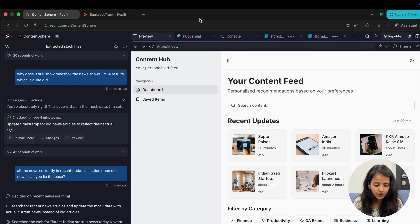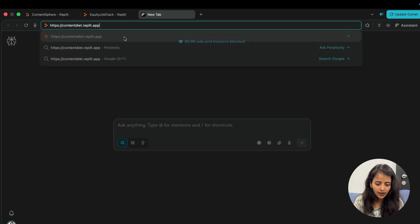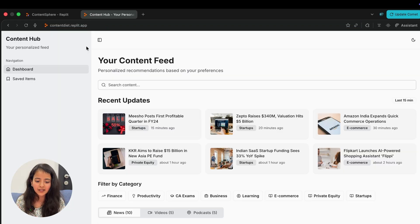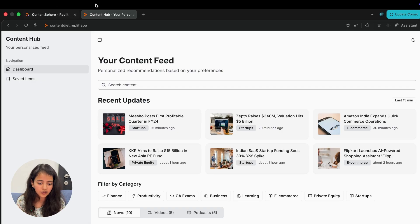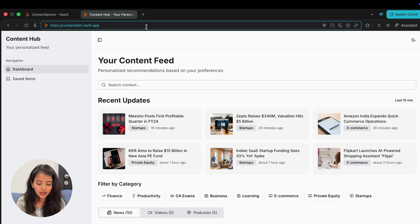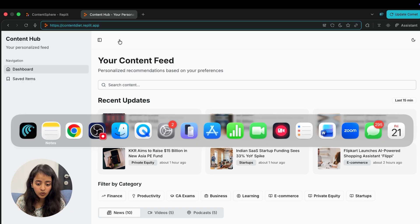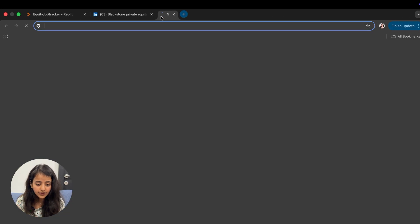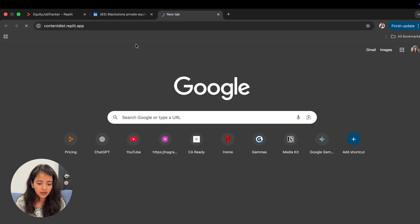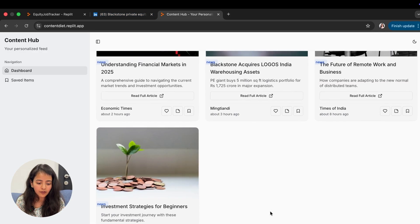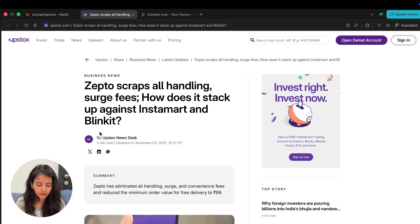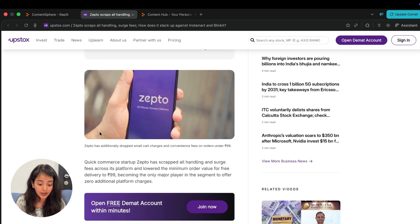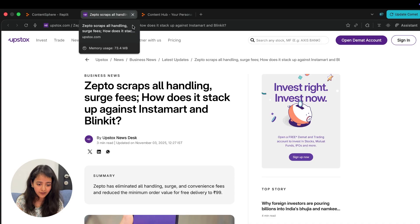For example, I'll just copy the domain here which is Content Diet and see this website is working. This is not my Replit page, it's just an independent domain which I can actually type in any browser, be it Google Chrome or anything else. I can just type it here and it would work. So that's how you can deploy your website and go live.